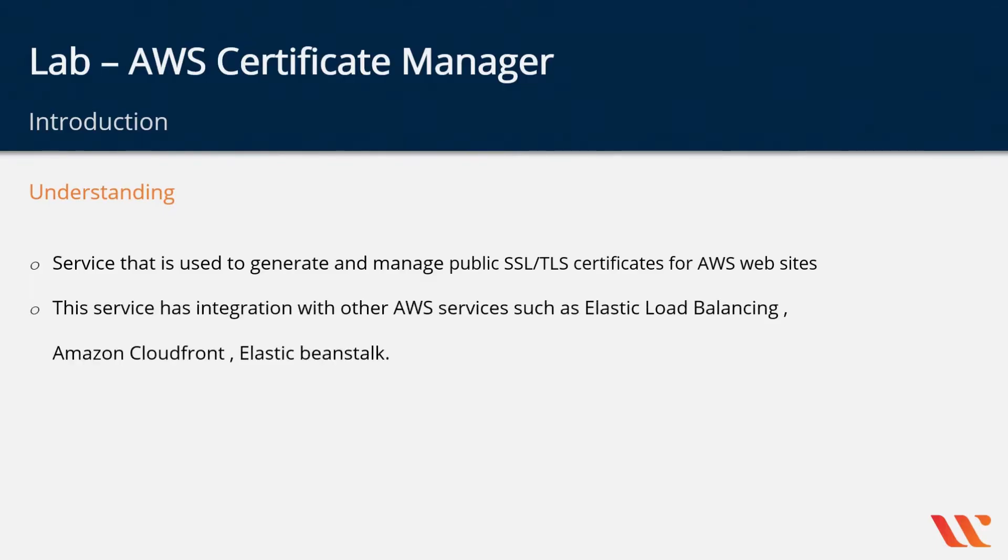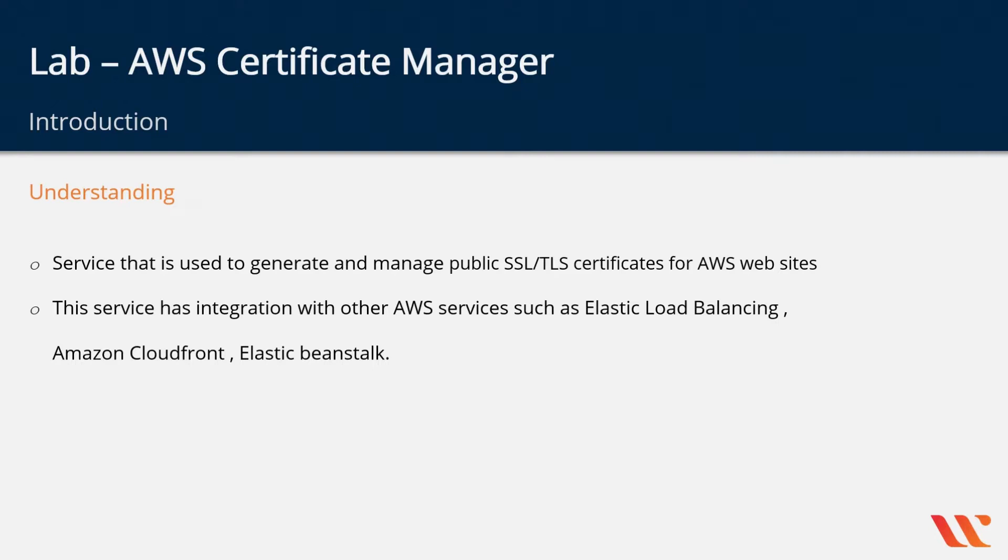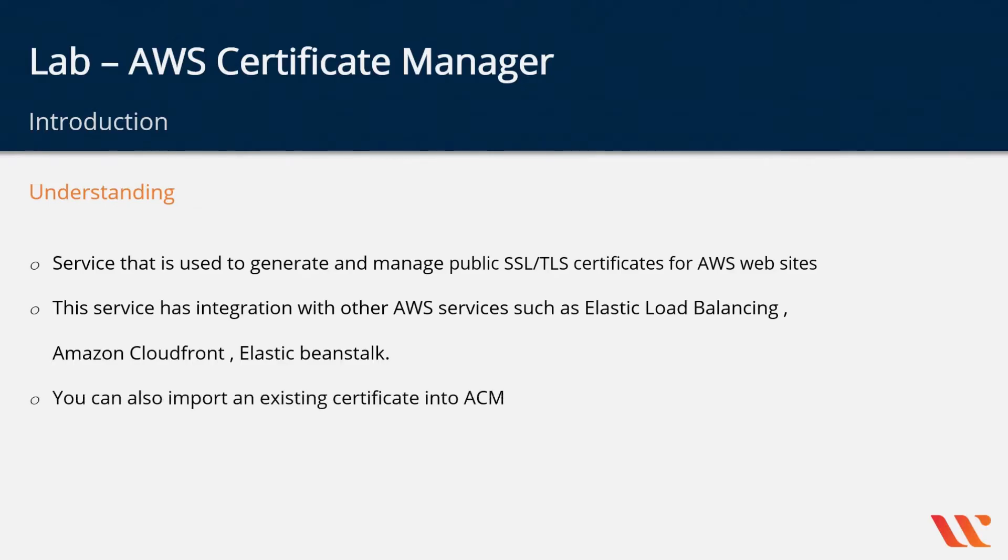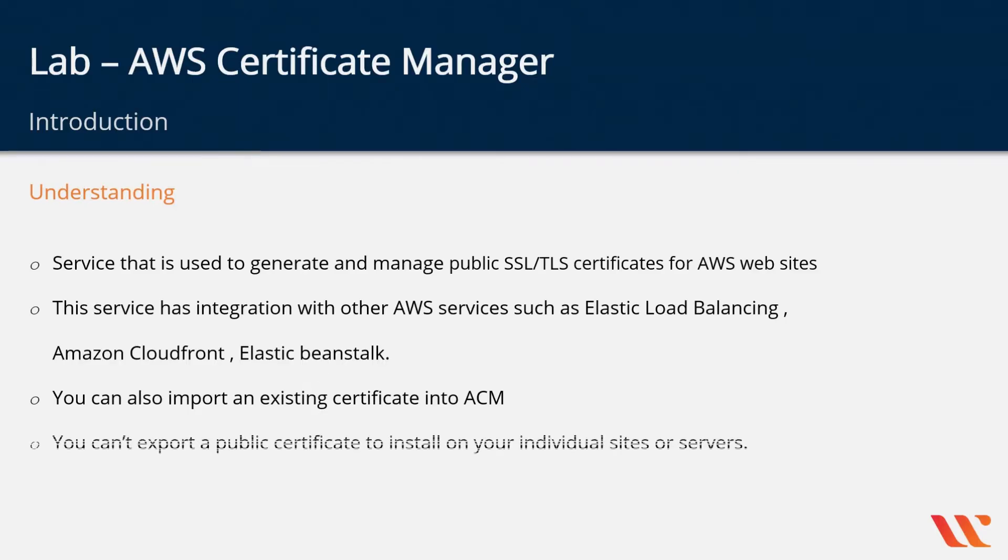Now the service has integration with other AWS services such as the Elastic Load Balancer, Amazon CloudFront, Elastic Beanstalk etc. So you can go ahead and generate an SSL certificate and then link it to an Elastic Load Balancer resource that you have in AWS. You can also import an existing certificate into the service itself but one thing to note is that you can't export a public certificate to install on your individual sites or service.